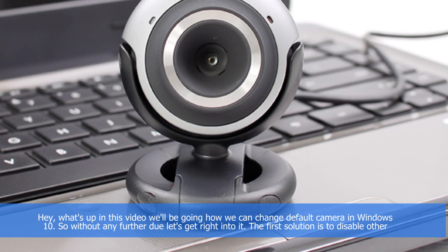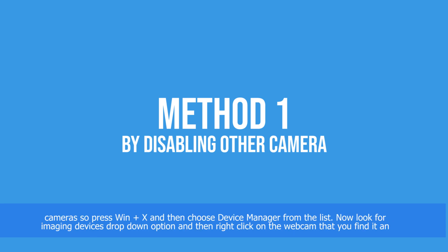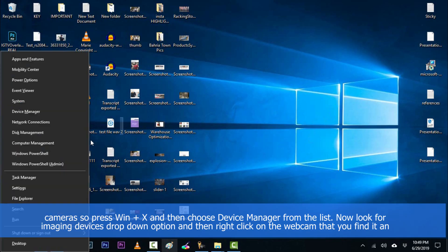Hey guys, what's up? In this video we'll be going through how we can change the default camera in Windows 10. So without any further ado, let's get right into it. The first solution is to disable other cameras. Press Windows